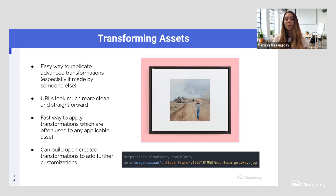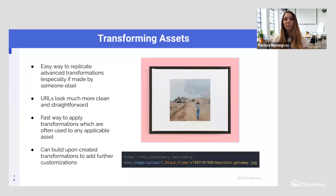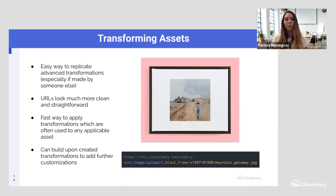Here we have T underscore black frame so that it knows to pick up this particular set of actions and apply it to the mountain getaway JPEG image. It's an easy way to replicate advanced transformations, especially if they were made by someone else. If you have a transformation expert on your team, you can really benefit from their work — the URL looks much more clean and straightforward.